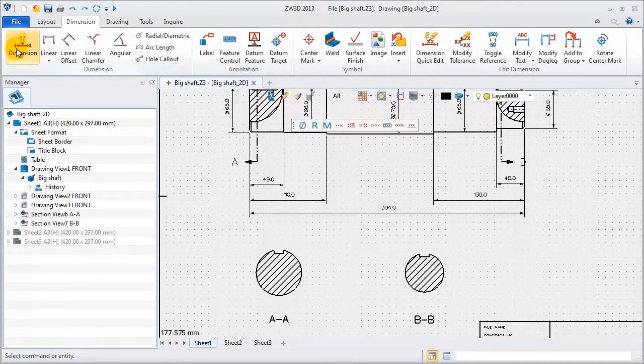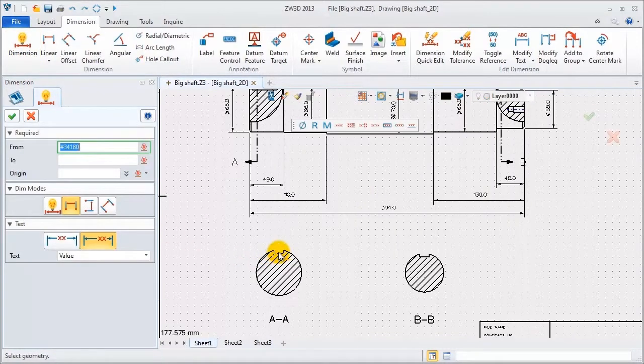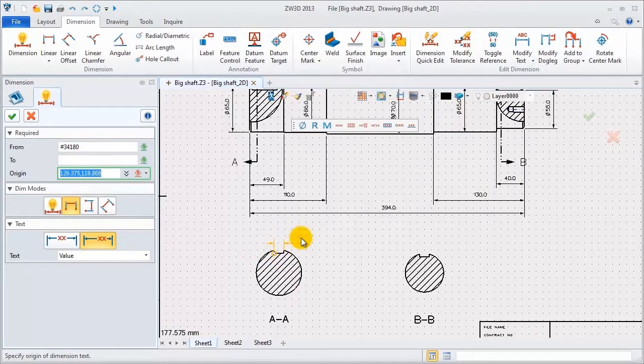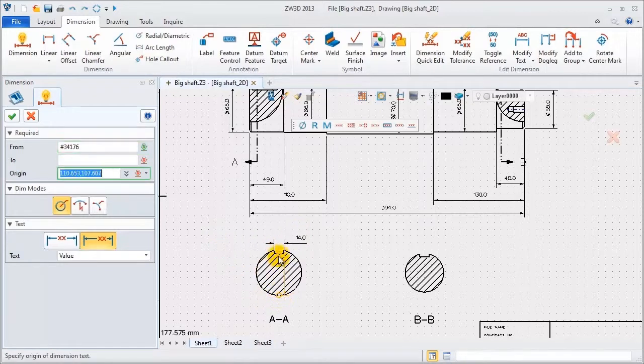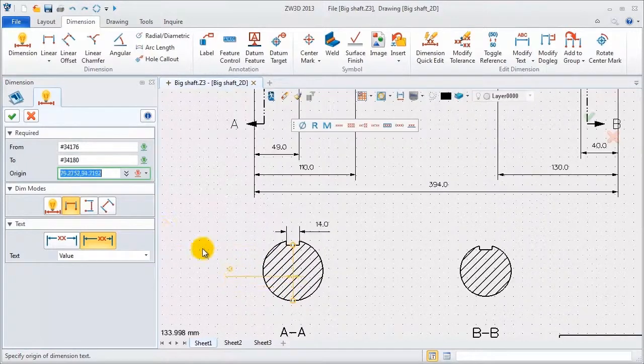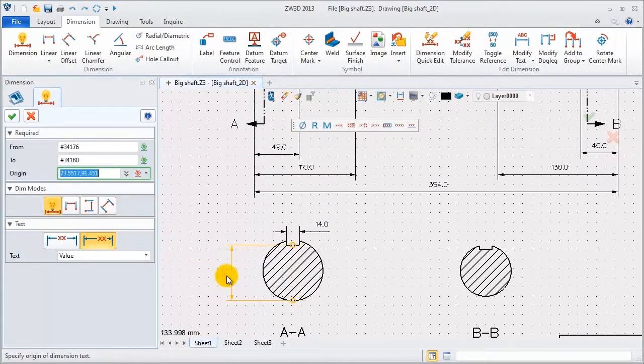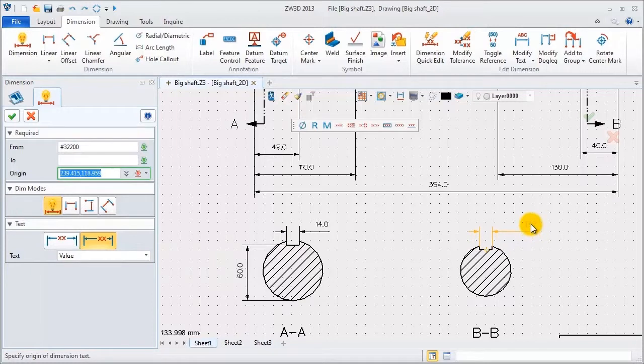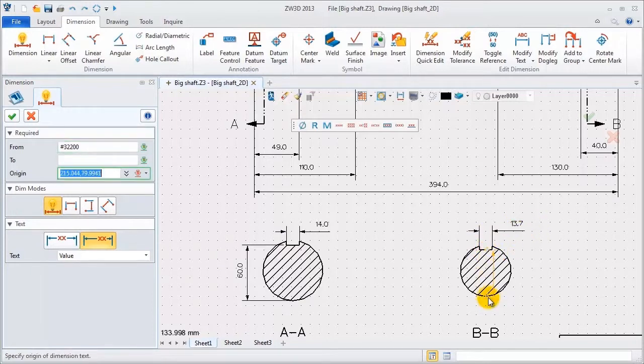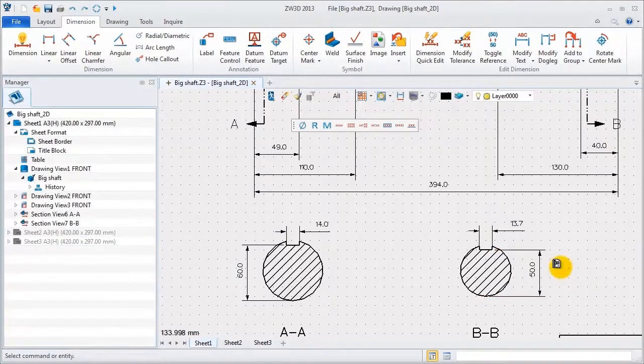Now, add dimensions for these cross section views. Section A, the width of key groove is 14. This height distance is 16. Section B, width is the same, 14. High distance is 50.